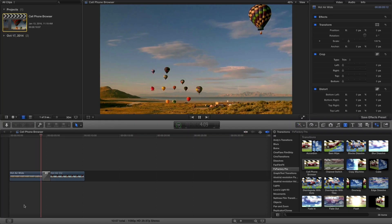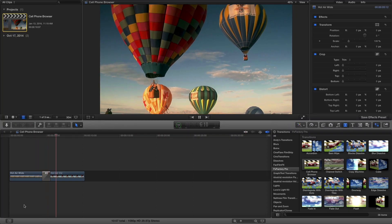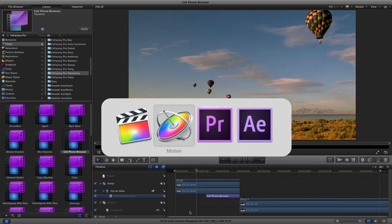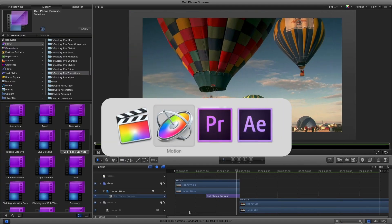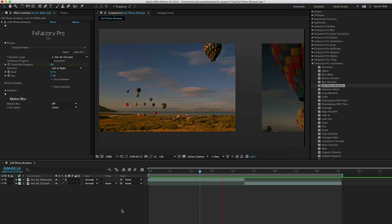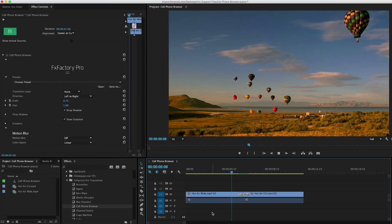I'm in Final Cut Pro X but this transition also works in Motion, After Effects and Premiere Pro as well.